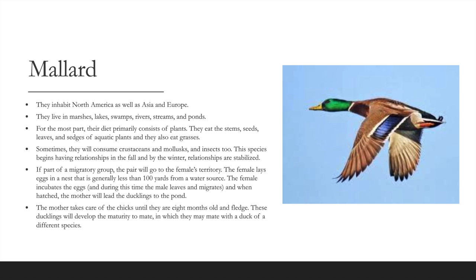The mallard inhabits North America, Asia, and Europe, living in marshes, lakes, swamps, rivers, streams, and ponds. Their diet primarily consists of plant stems, seeds, leaves, and sedges of aquatic plants, grasses, and sometimes crustaceans, mollusks, and insects. Relationships begin in fall and stabilize by winter. The female lays eggs in a nest less than 100 yards from water, incubates them, and then leads ducklings to the pond. The mother cares for chicks until they are 8 months old and fledged.